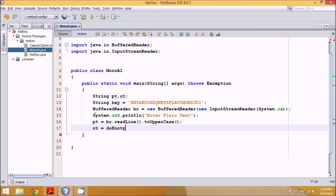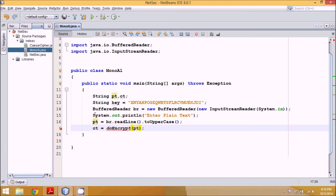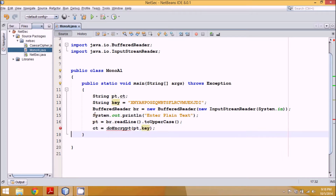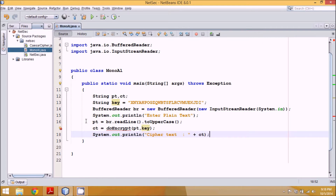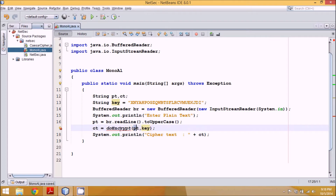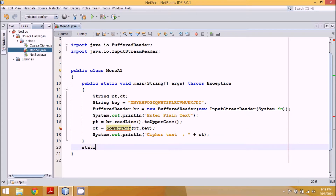Once we have that, we find the ciphertext by calling 'ct = doEncrypt(pt, key)'. Then we print the cipher text using 'System.out.println("Cipher text: " + ct)'. Now we define the doEncrypt method — since we're calling it as a static method, we define it as 'static String doEncrypt(String pt, String key)'.